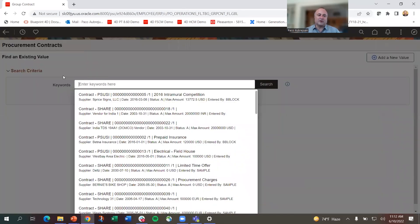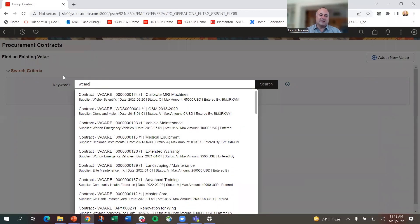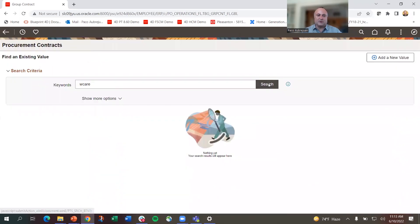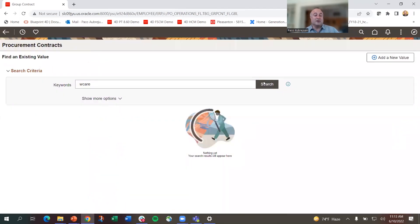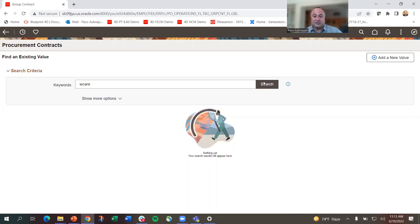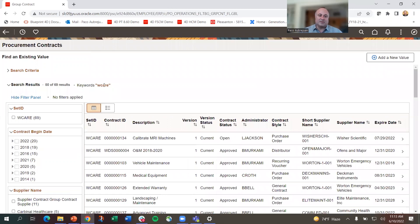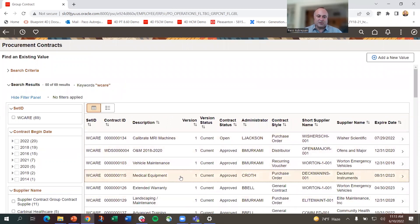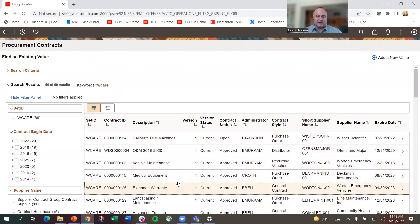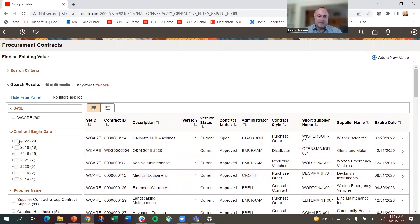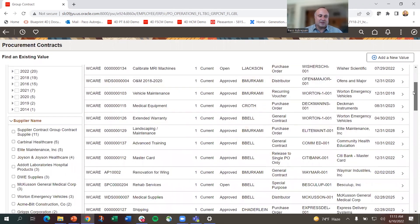I'm going to look for a contract. All I know is the business unit, which wouldn't usually be a very good way of searching in a SQL-based search because there are lots of results and who knows what comes up to the top. If I type in the W care business unit, you can see I get a bunch of results. What's important are the facets you see on the left.